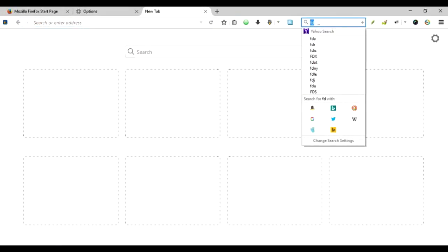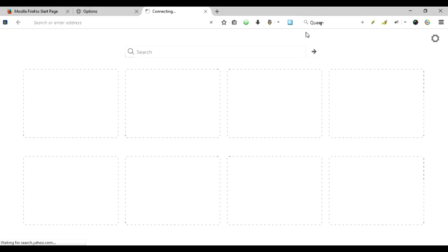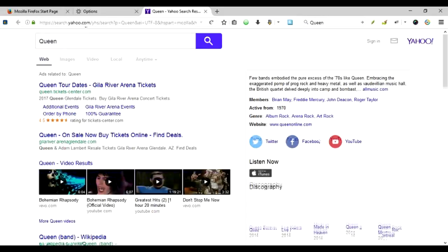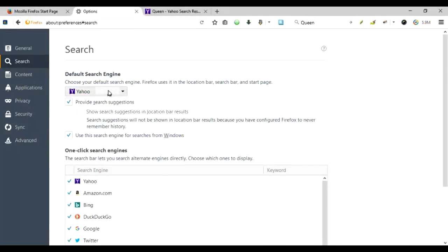So as you can see, the Yahoo search has come up. And if you see the results that are populated, they come from the Yahoo.